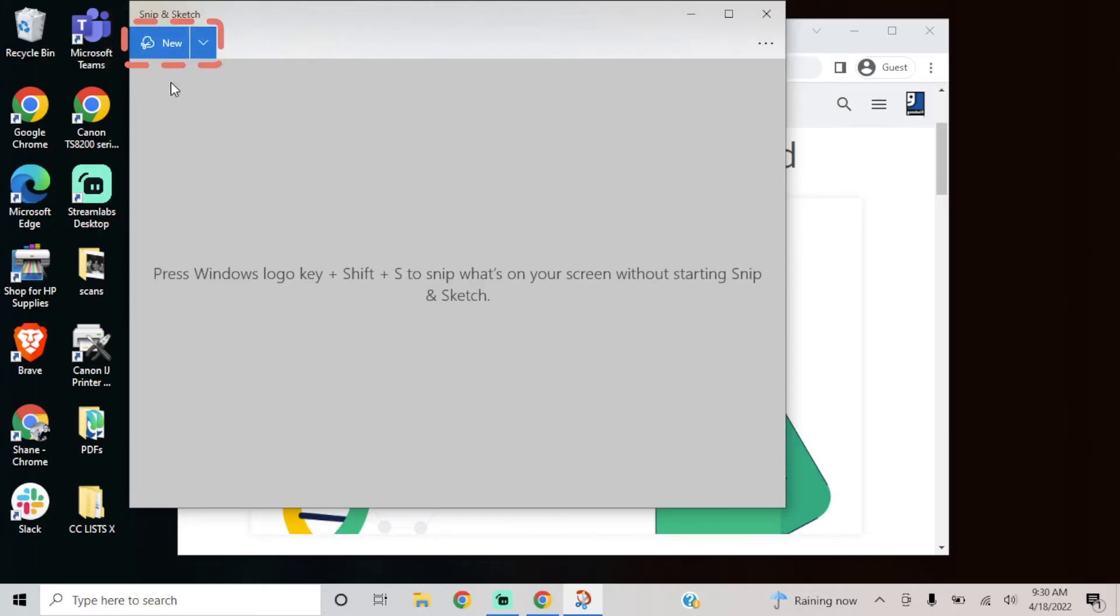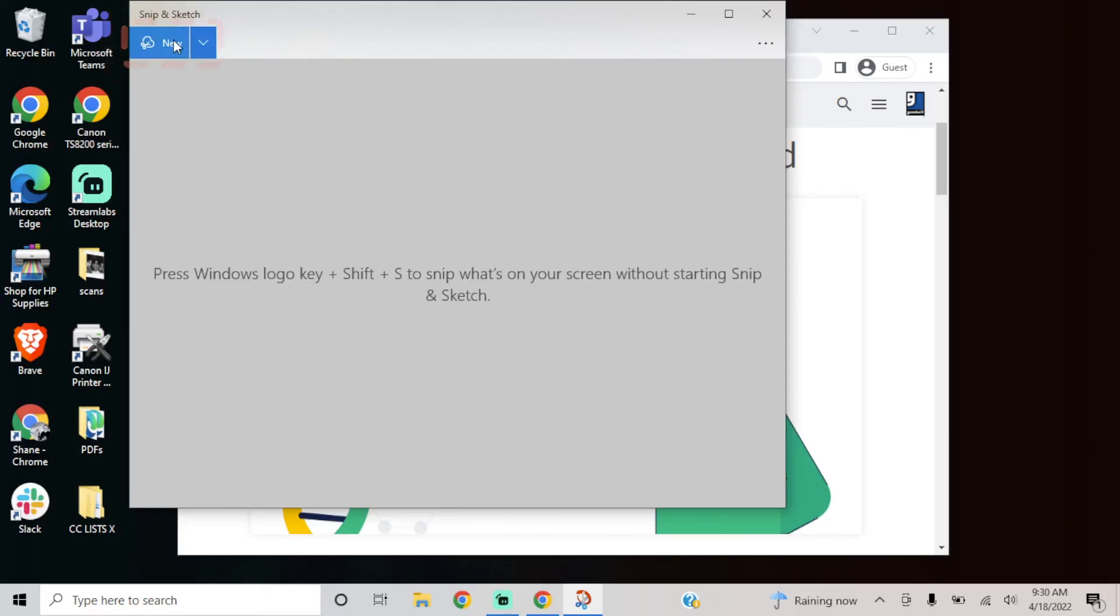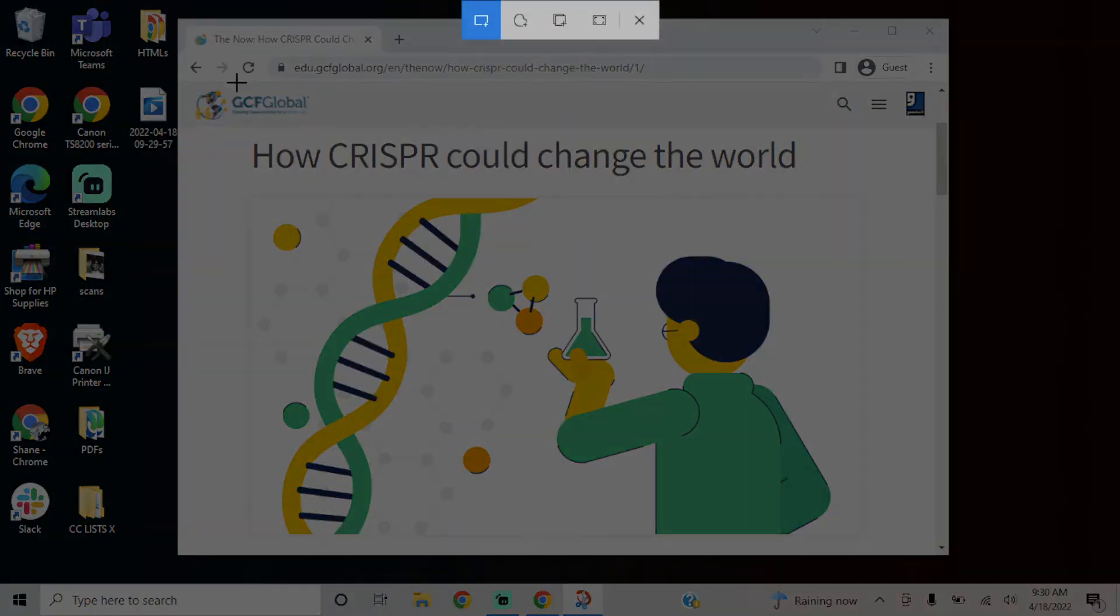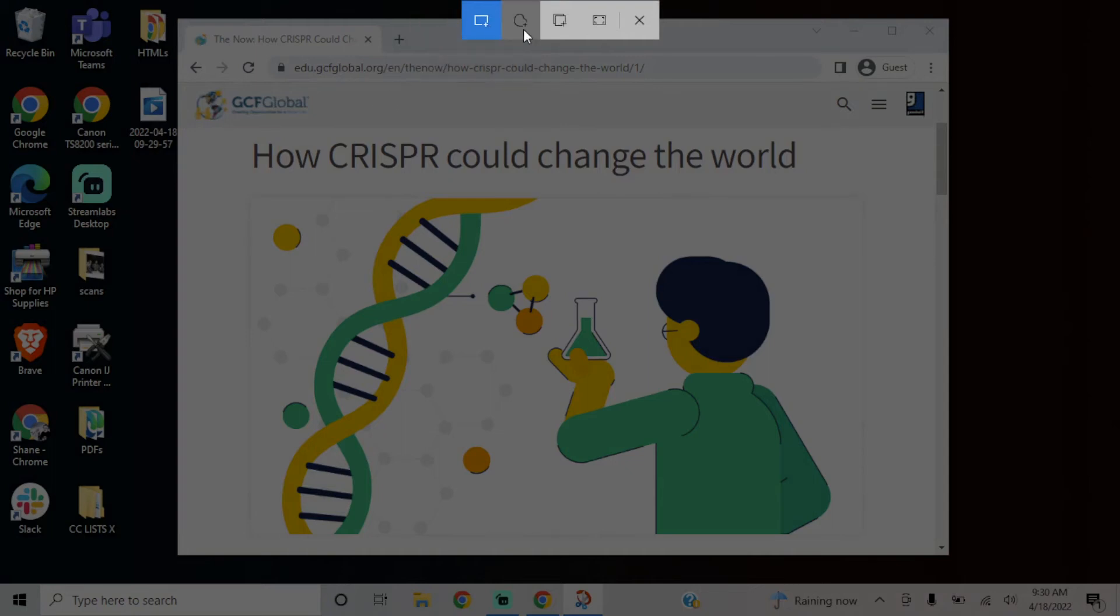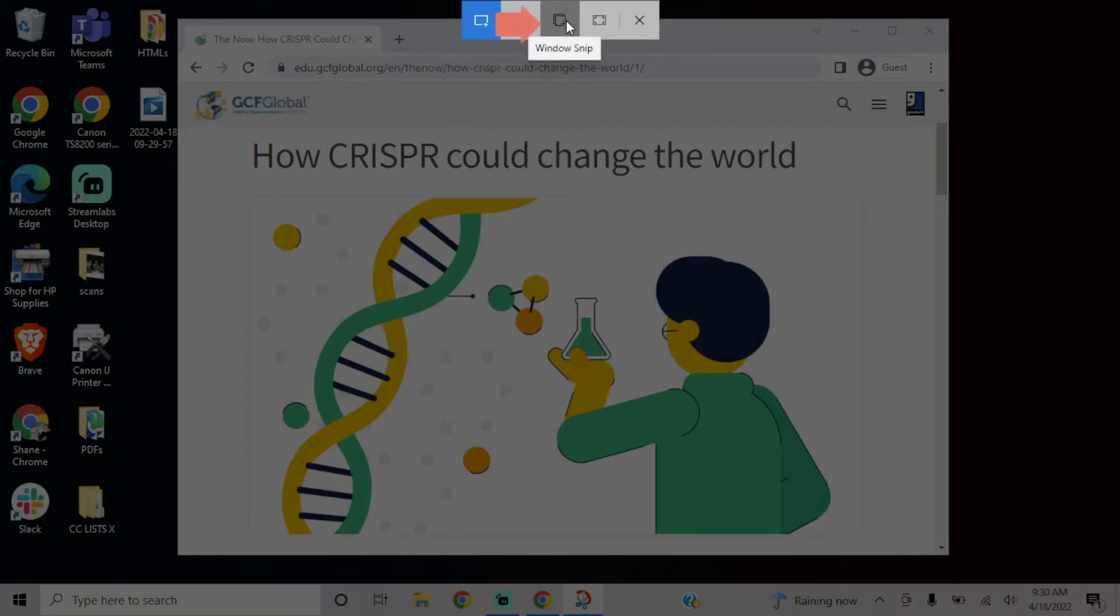Click the blue button that says New and you'll see the screen darken. There are a few different options in the toolbar. You can take a rectangular snip, a freeform snip where you can draw the edges of your picture, a window snip in which you focus on a specific window, or a full screen snip.